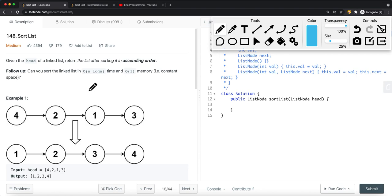There's also heap sort, but the thing is heap sort requires a heap — basically adding all the elements onto the heap and then sorting them. This gives us a space complexity of O(n), which is linear. So instead we can use merge sort or quick sort.